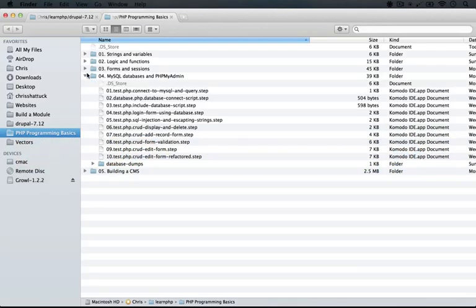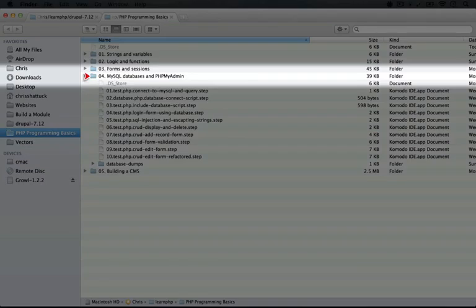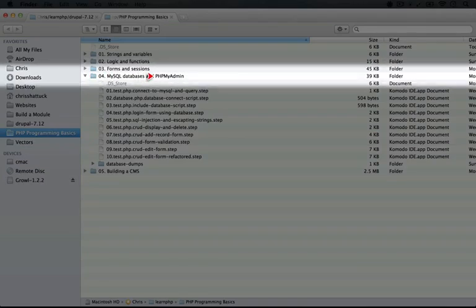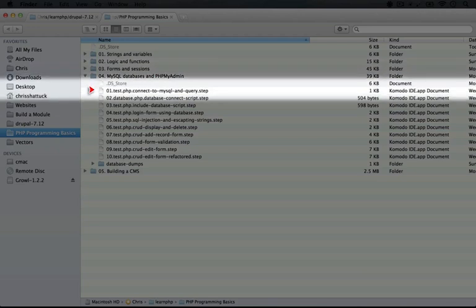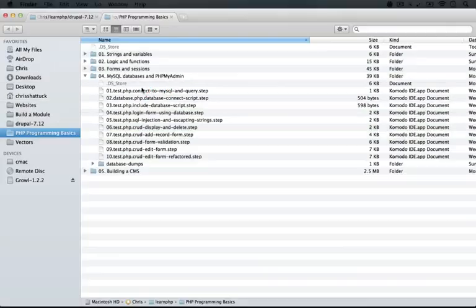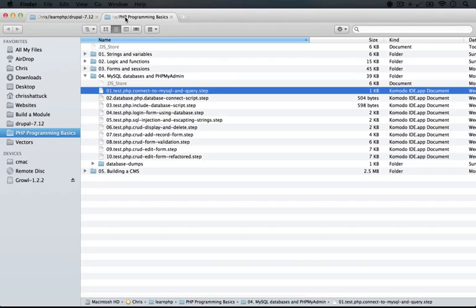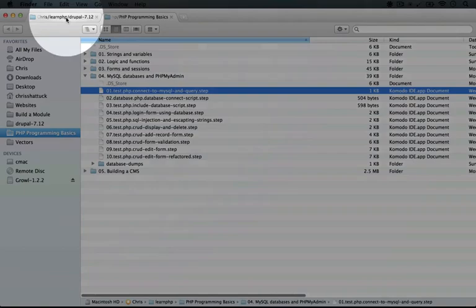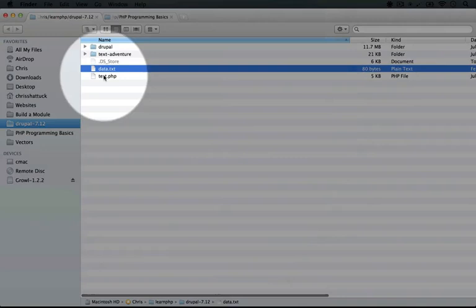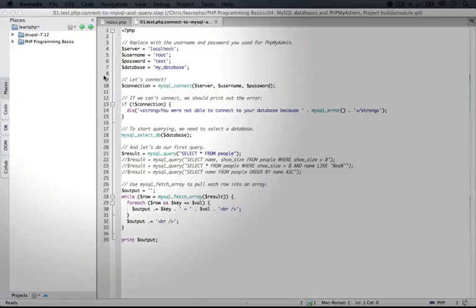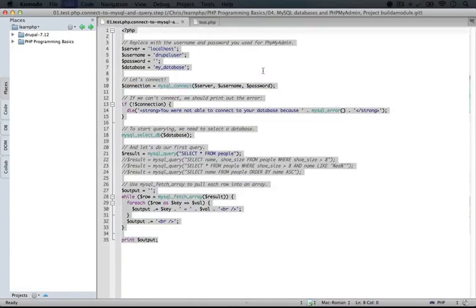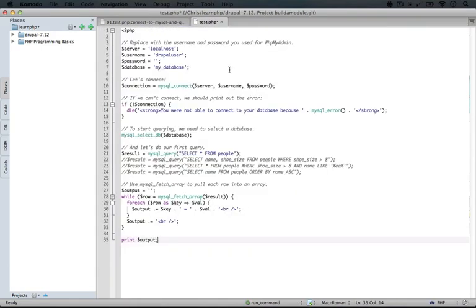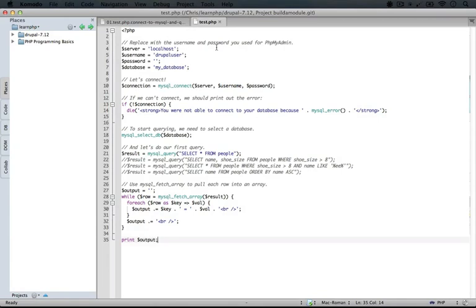Let's go to our resource pack directory and in the fourth folder, it's called MySQL databases and phpMyAdmin, we're going to open up the first step here which is called test.php connect to MySQL and query. Also, if you don't have it open already, let's open the test.php file from our examples folder. So we'll hop over there and open up test.php. Let's copy over the code from our step file and paste it over the code that's in the test.php file and save it.